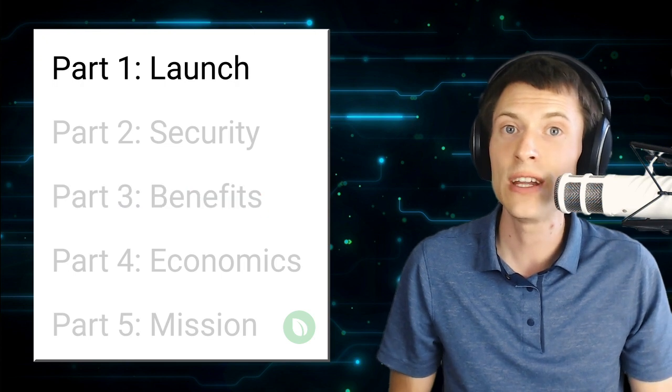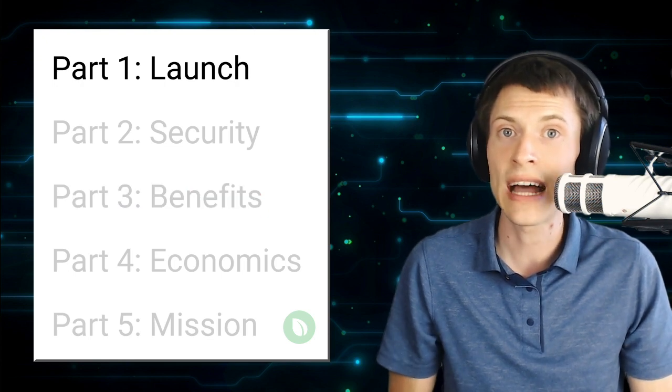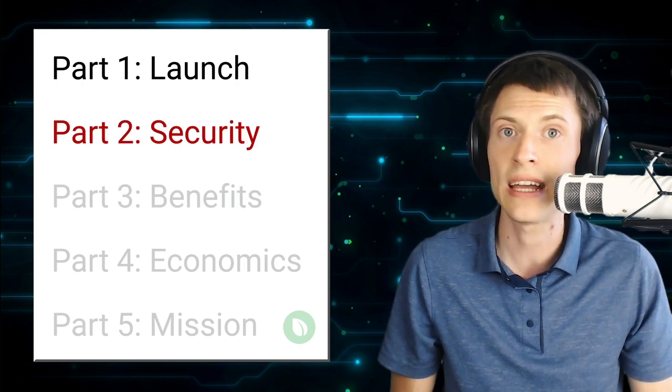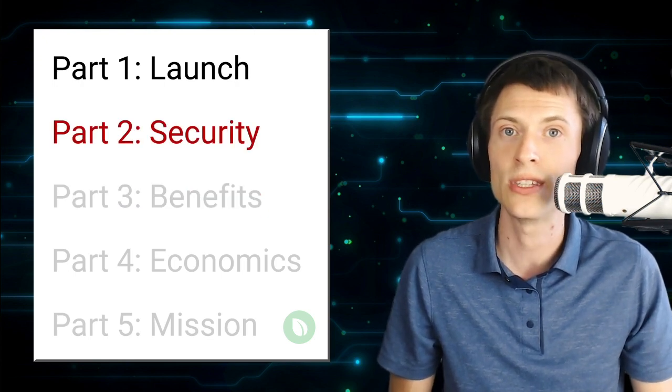But first, in the next video, we'll cover exactly how proof-of-stake keeps Peercoin secure. If you have any questions or comments, post below the video. I'm Kronos, thanks for watching!